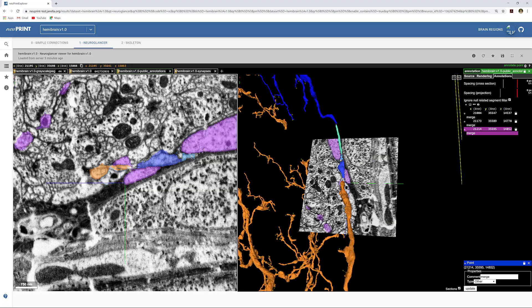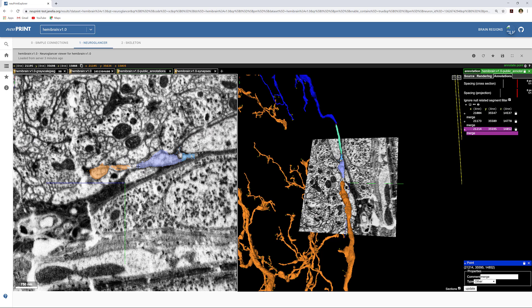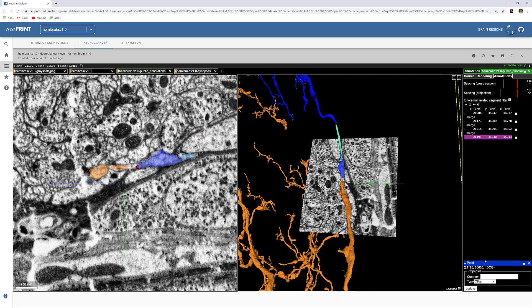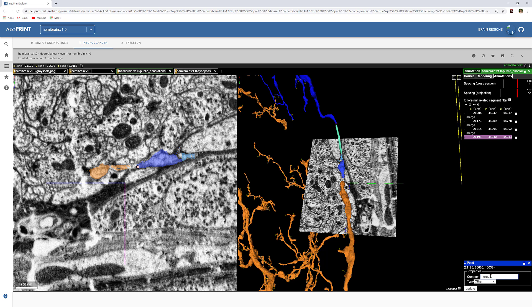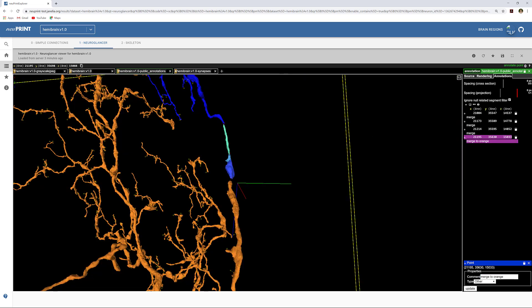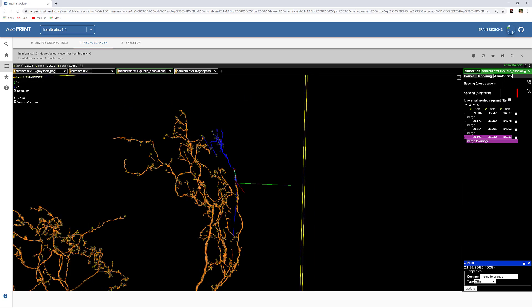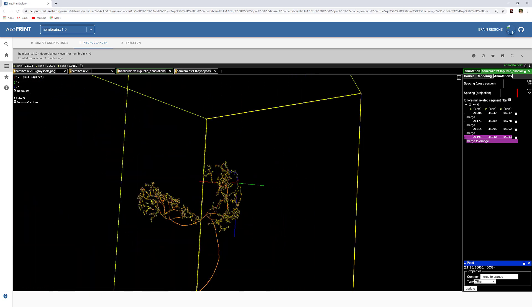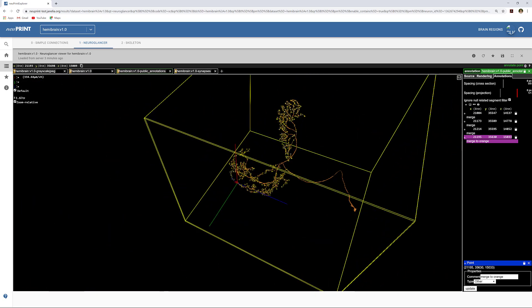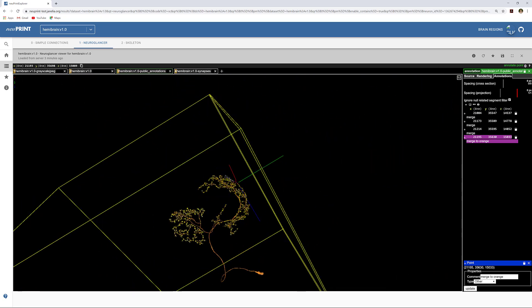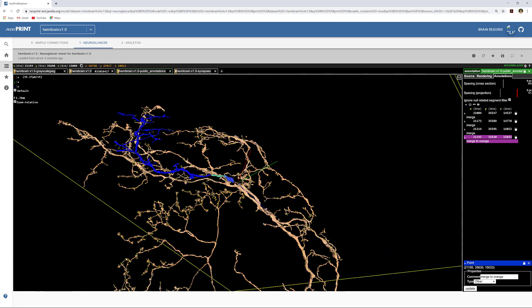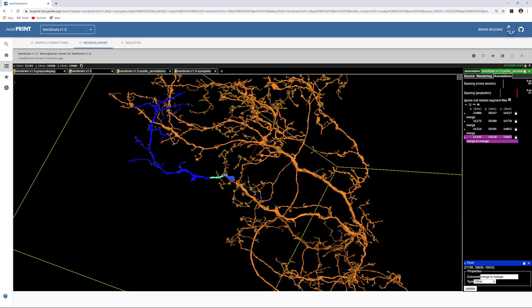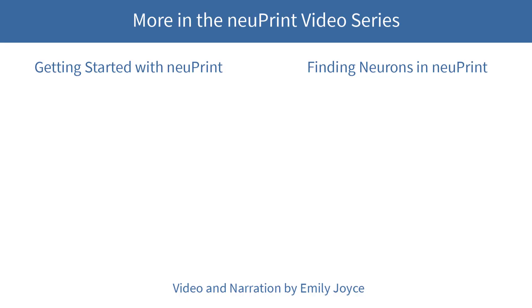We can place one final bookmark and specify which body we think it should be merged onto. Selecting this body shows that we have found the large neuron that our small assigned body belongs to. These bookmarks will be processed by Janelia within a week.